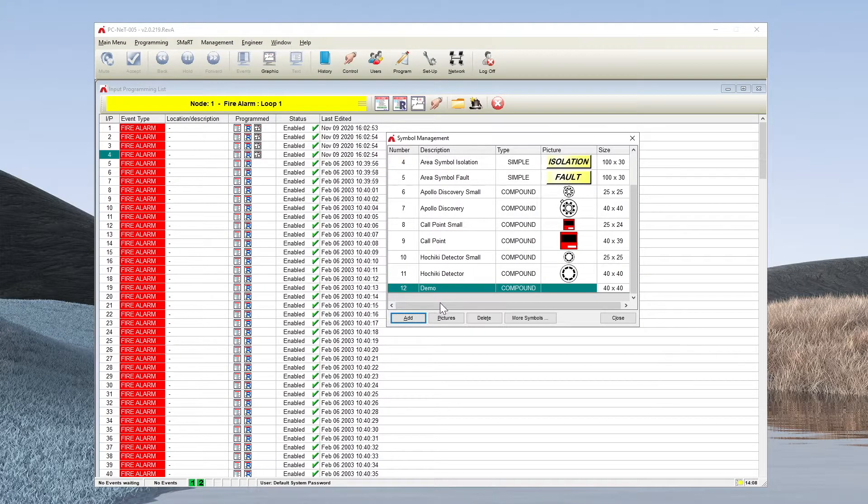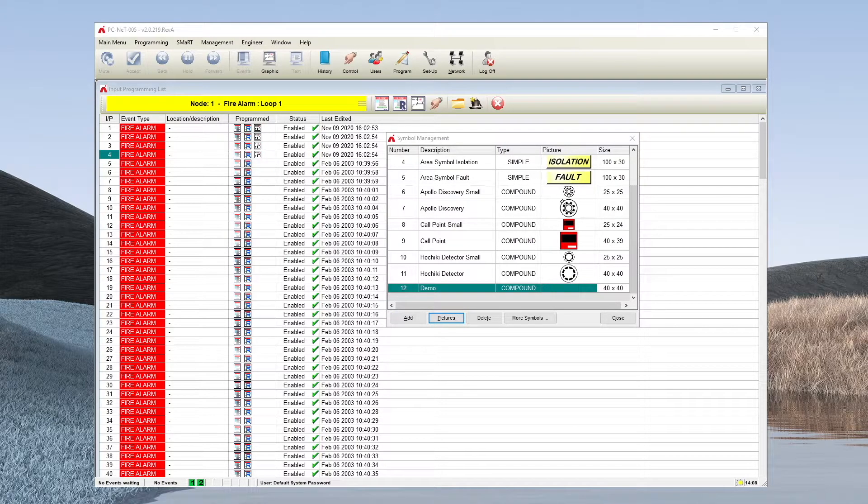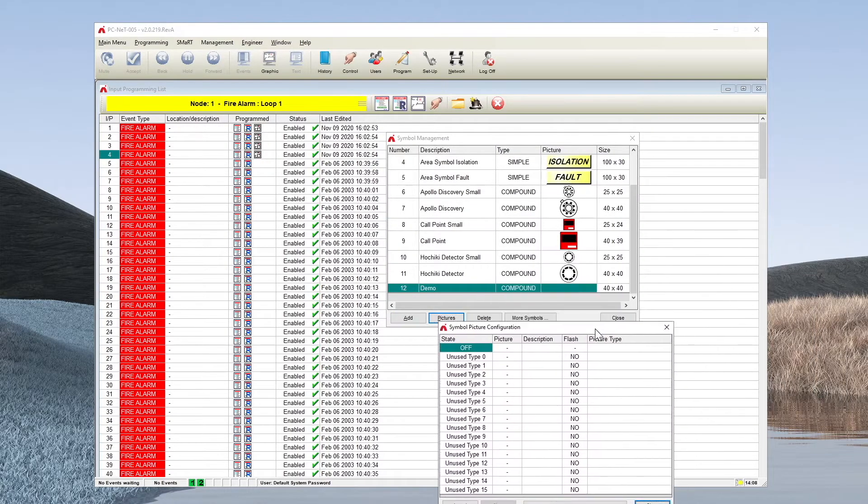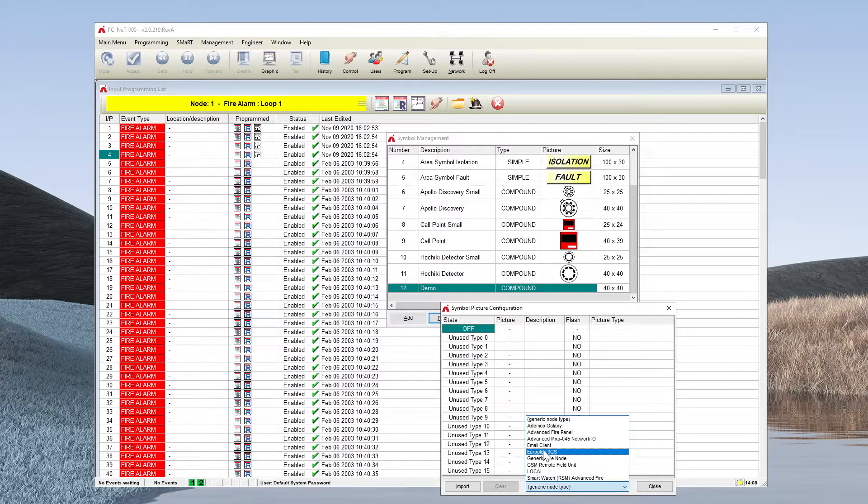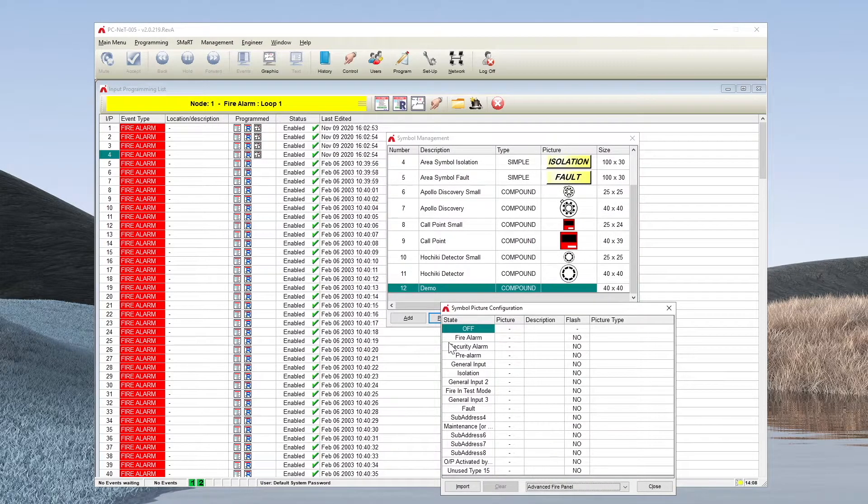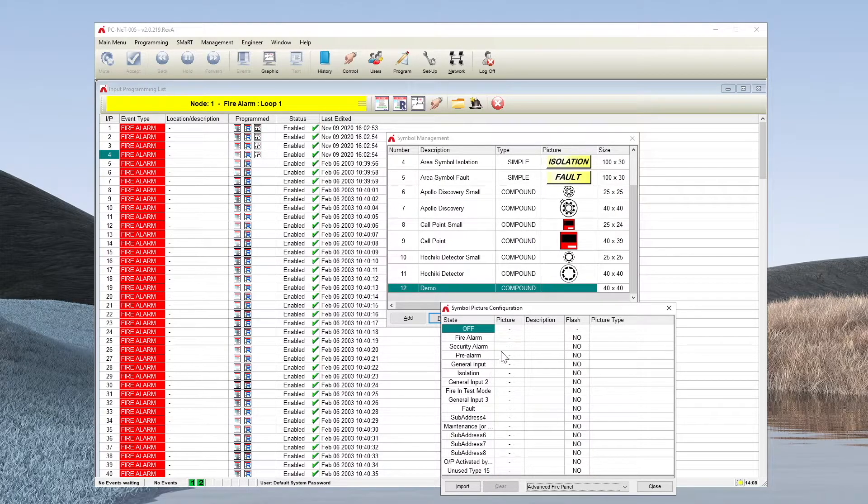To configure the pictures, simply select the pictures option which brings us to the individual sub-elements of the device. Setting the node type to an advanced fire panel allows you to see information for fire alarm, pre-alarm, etc.